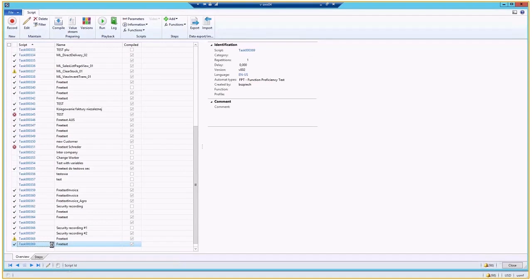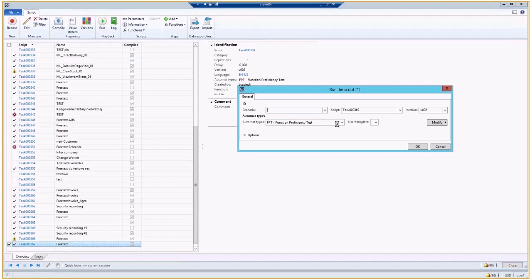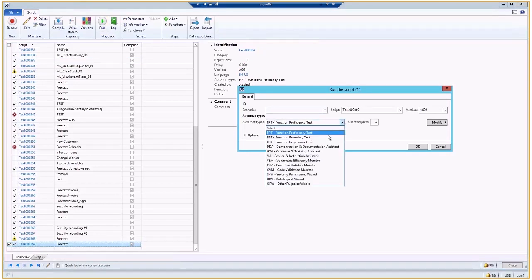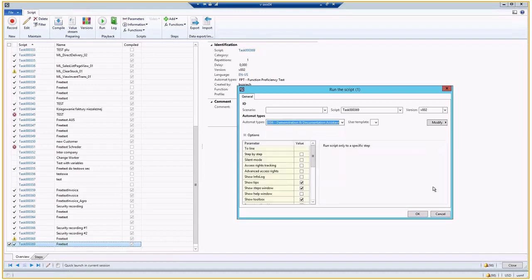So whenever we have our script running smoothly and we have this check mark, I can click run and I can change the automate type, which is quite simple, and I will just click here. And I can click and pick, let's say DDA, demonstration and documentation assistant.